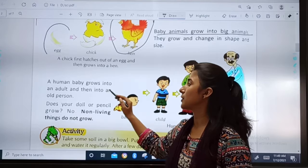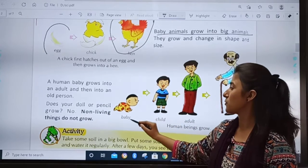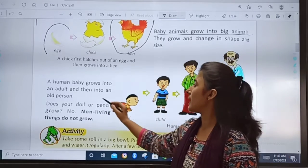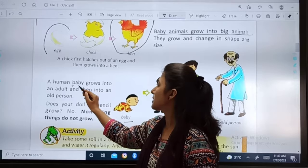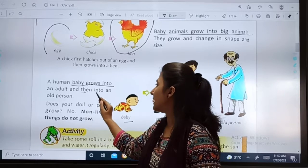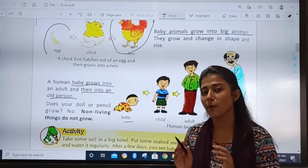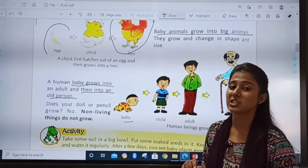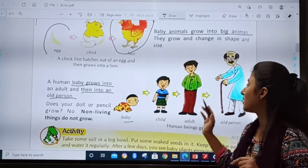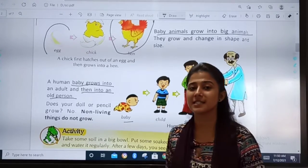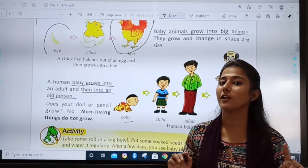A human baby grows into an adult. First we are all babies. Can you see this baby? It grows into an adult and then into an old person. Human baby grows into an adult and then into an old person. See the picture — first he is a small baby crawling, then he is a child like you. After child, he becomes an adult like your father, and after adult he becomes an old person like your grandfather. So it is said that all living things grow.